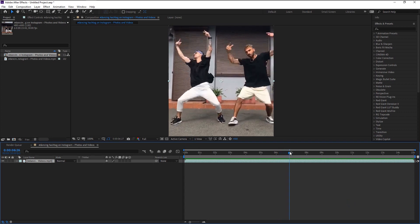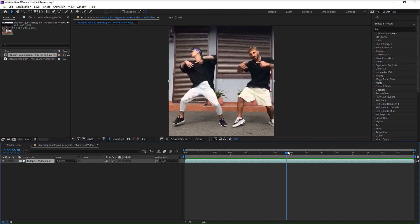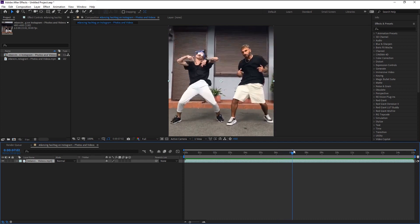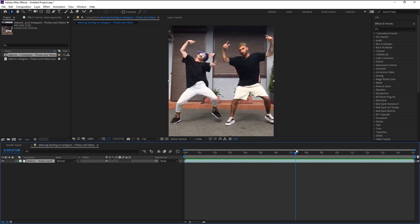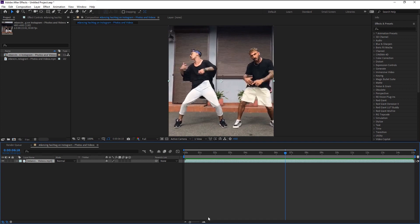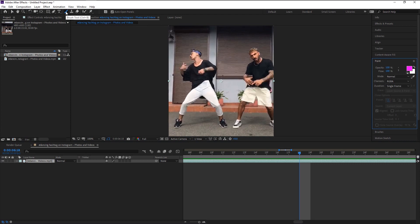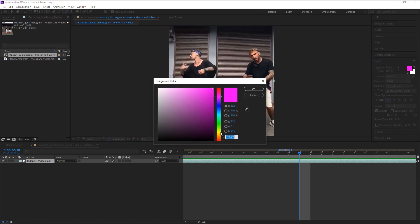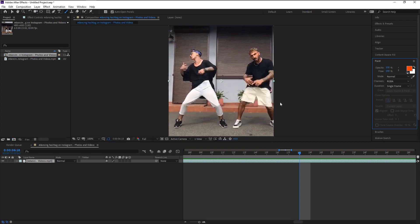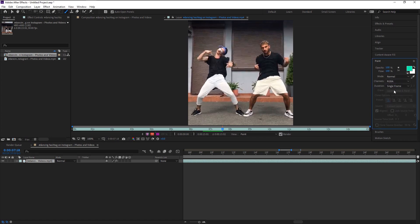Zoom in on the timeline. Take the brush tool. Here in the paint window, you can change the color you want. I will use an orange-like color. Make sure that the duration is in single frame option, which is very important because we are going to animate every single frame by hand.